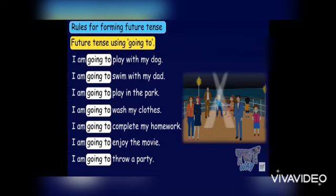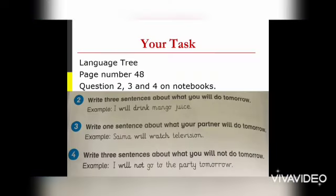I am going to throw a party. Now this is your class task. You are going to write down the date, day, and index. First of all, write the index on your index page — that will be 'future tense' with your date — and then write down the date and day, and classwork. Your topic is future tense.